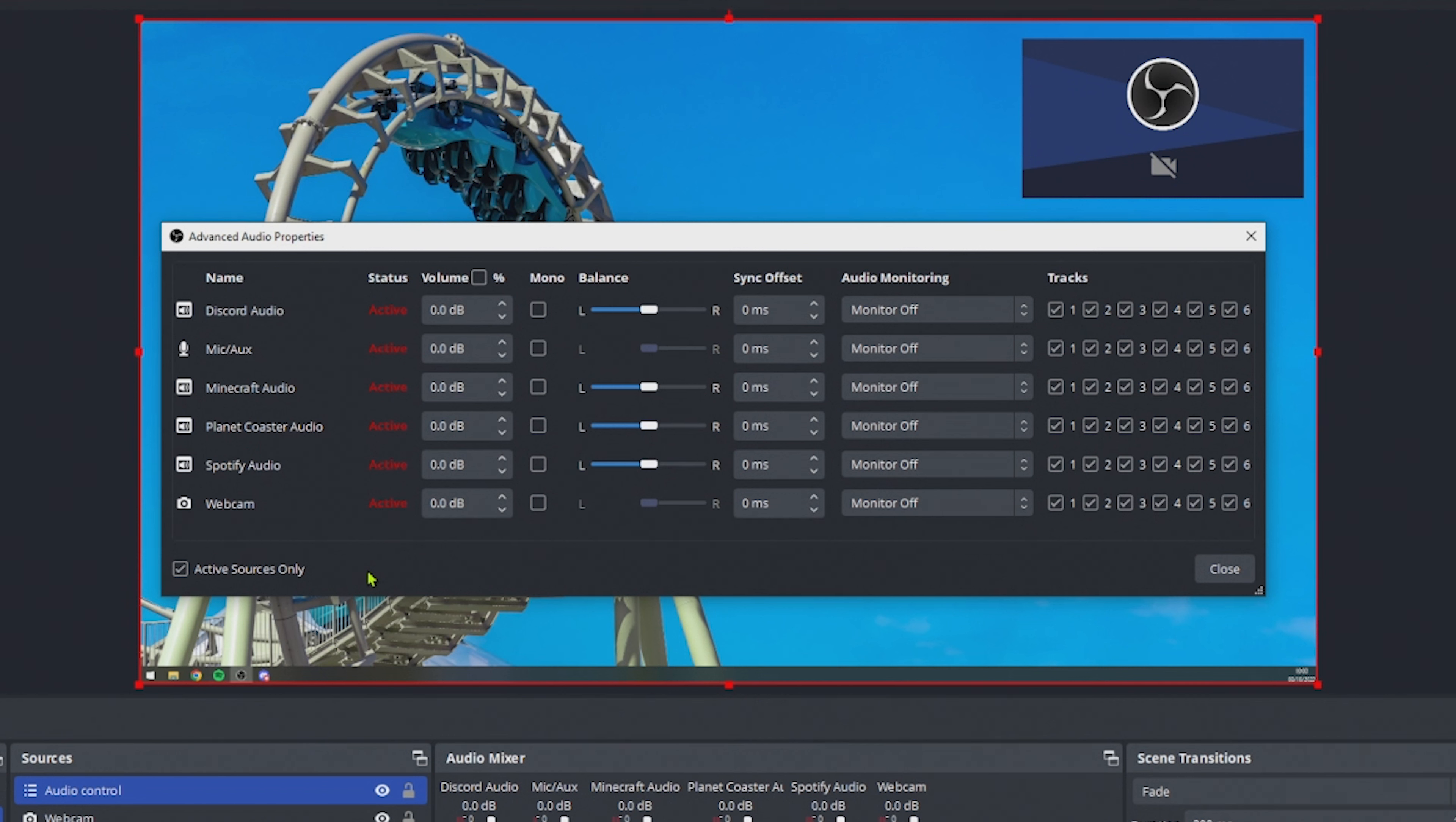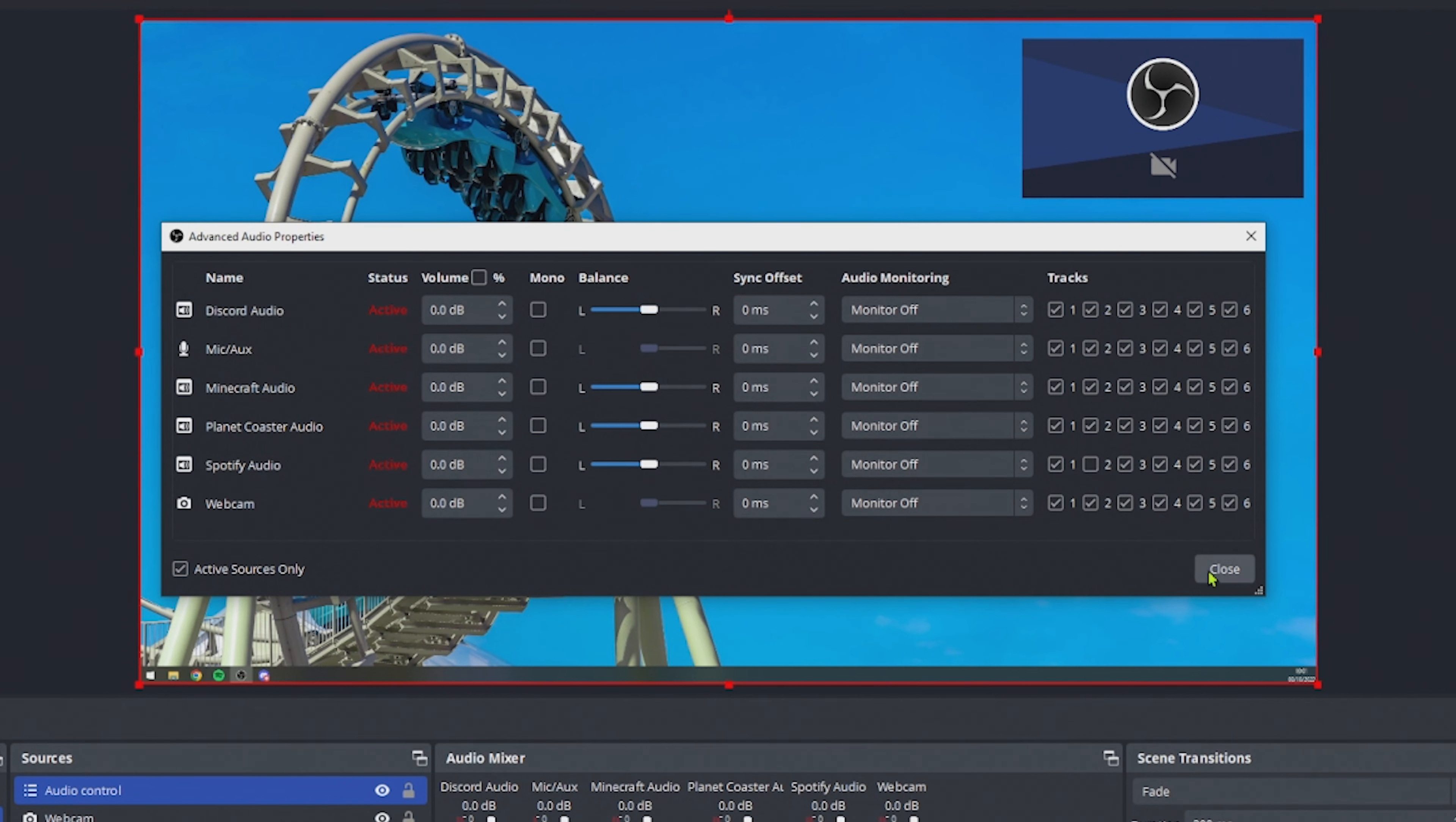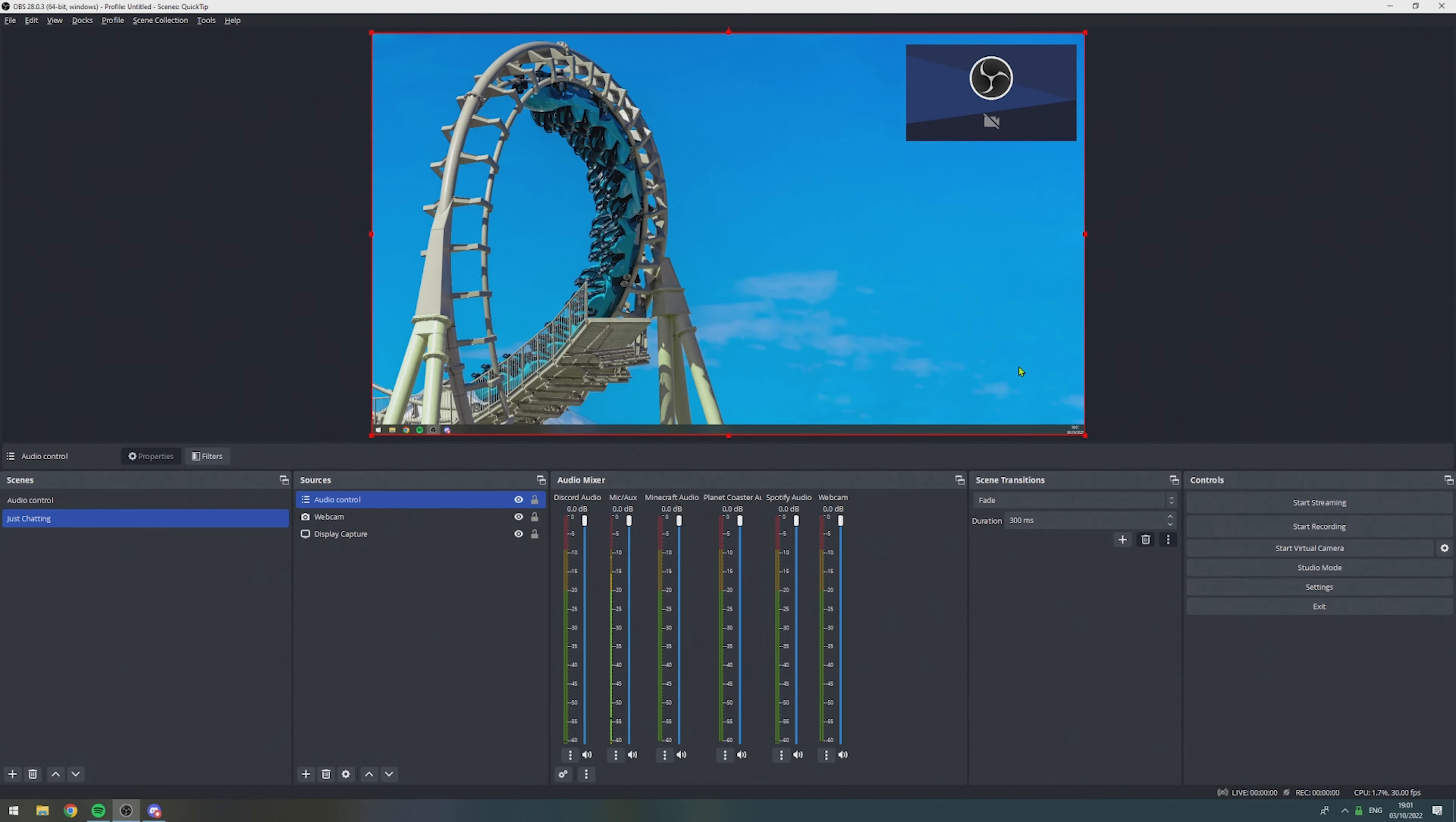So in our case, we don't want music in the Twitch VOD. So we have to make sure that our music application, in this case Spotify, is not sending its audio to track number 2. So make sure that track number 2 is not ticked for whatever application you are using to play music through your streams. You can close this window and you're good to go.